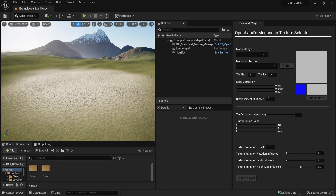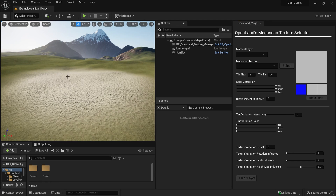Hello, welcome again. In this video I'm going to show you the new Megascan integration that comes with OpenLand — it's now pretty easy to use. Right now we have a simple sand area painted over here, and let me show you how to change this texture via Megascan.